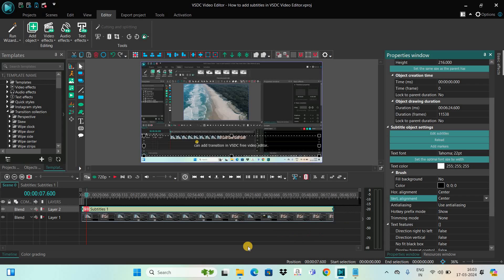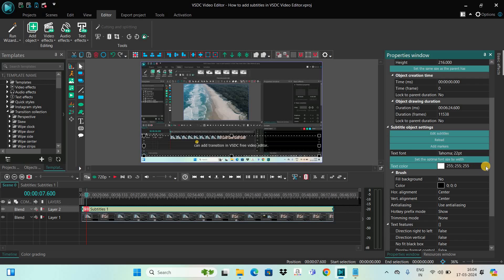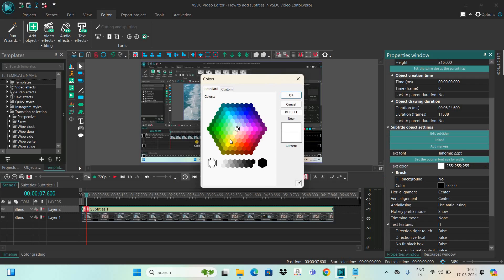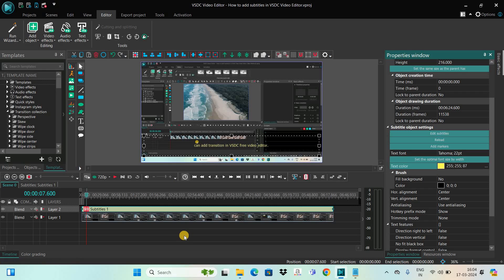Another thing you can do is change the text color, though it really depends on your preference. Personally, for this kind of background I prefer the text color to be a little yellowish so the text is clearly visible. You'll find the text color option in the settings — simply go there, select the color you want, and click OK.